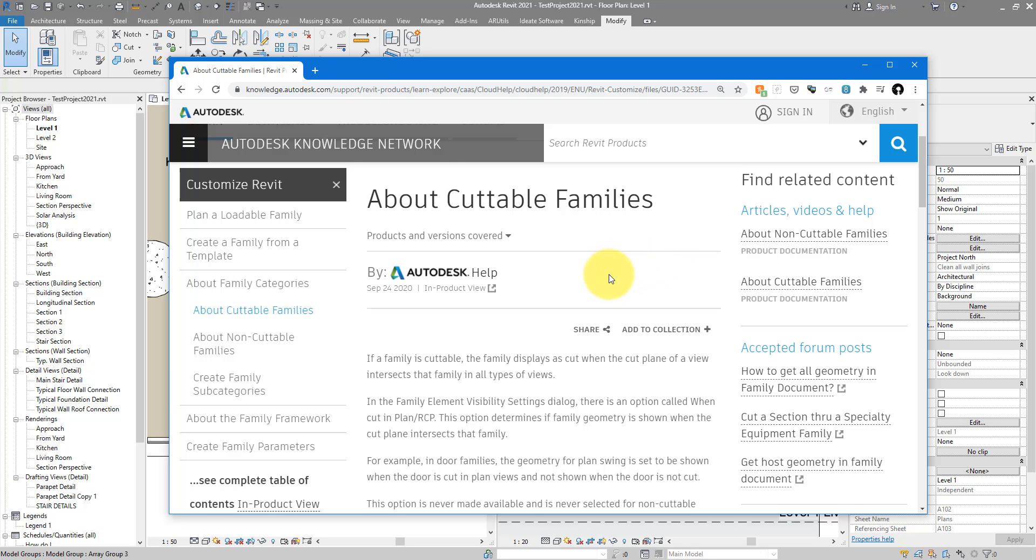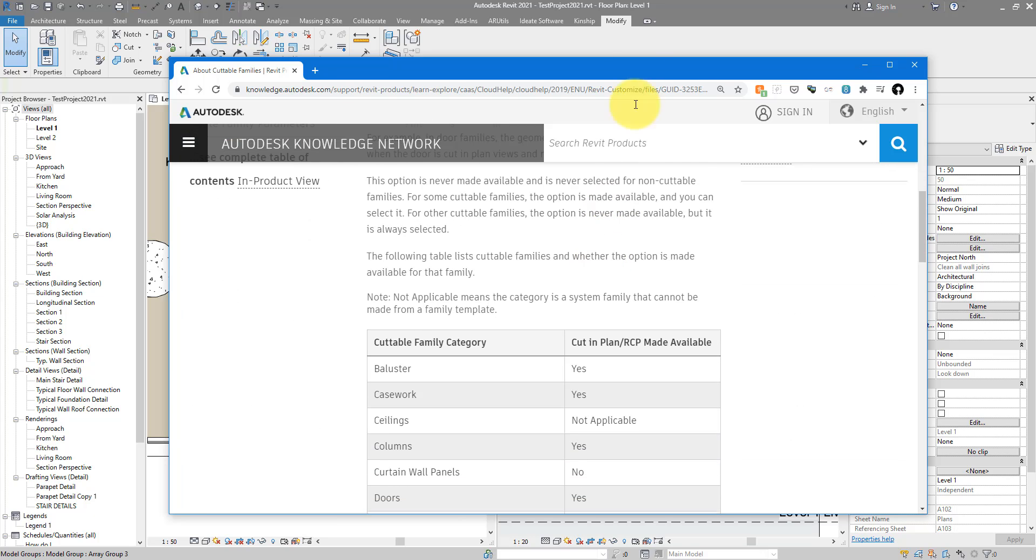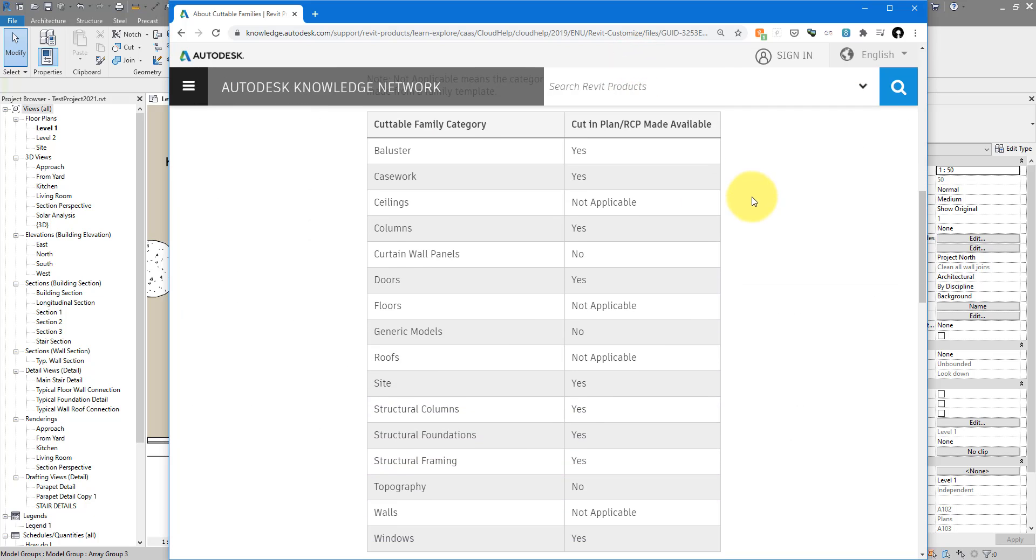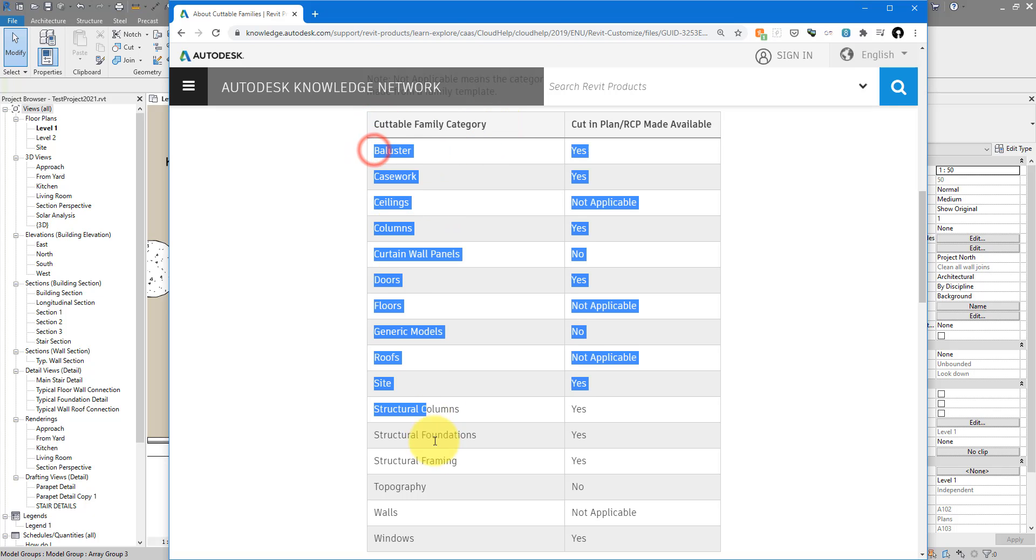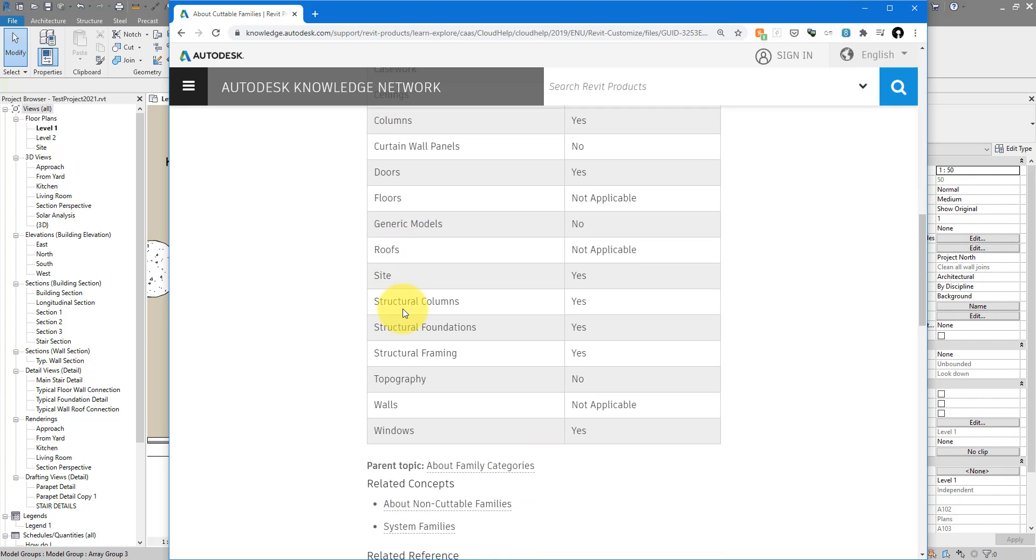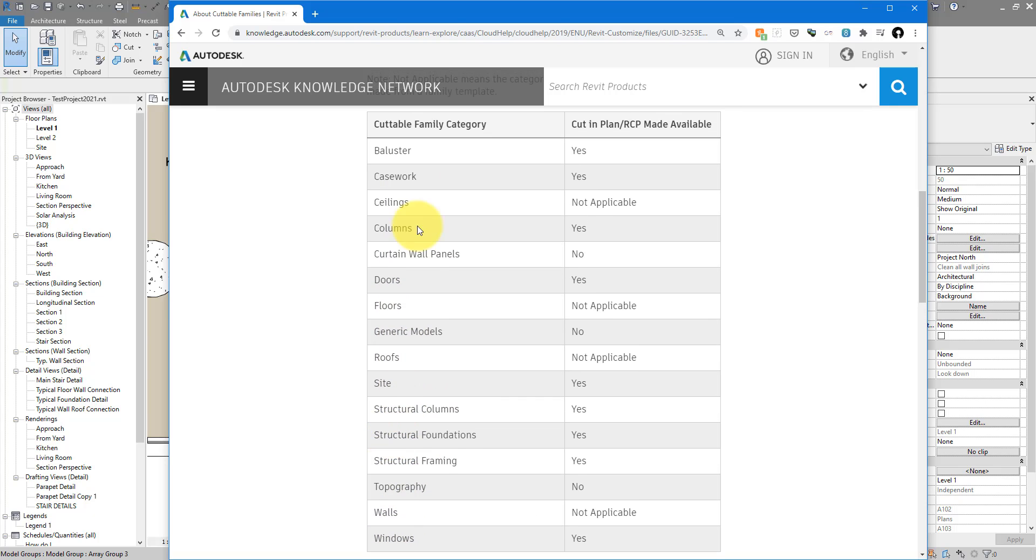scroll down, and here is the full list. In this column, 'Cuttable Categories,' all of those from Baluster to Casework to Floors, all the way to Windows—if you have families belonging to those categories, they will cut as you expect in Revit sections.